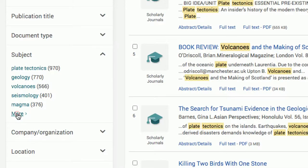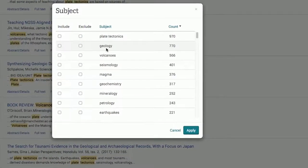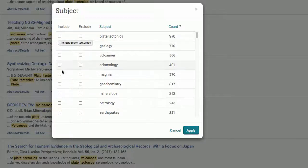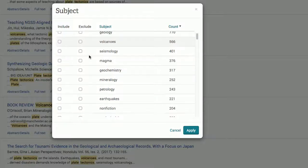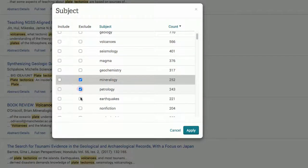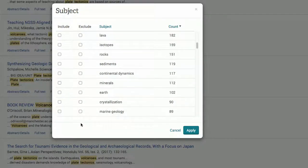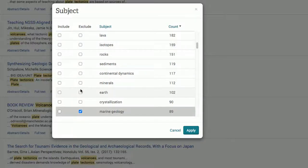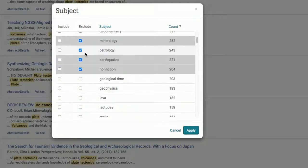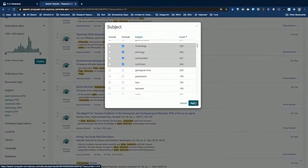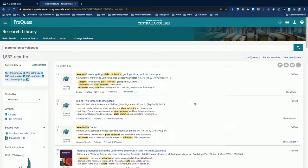As with the other database, one of the most useful filters is the subject filter. We can click More to see even more options. Depending on your result list, you may choose to include a few relevant subjects or exclude some that look irrelevant. Using a set of filters and limits like this will hopefully get you a more manageable number of results.